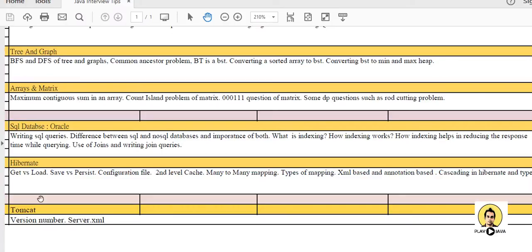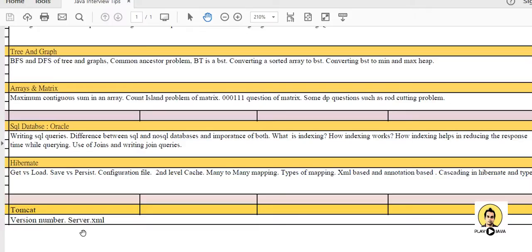Then comes the last part, there is Tomcat. This is rarely being asked - what version you are using of Tomcat and which is the file which is being used to define the properties in Tomcat like server.xml in which we define the different properties.